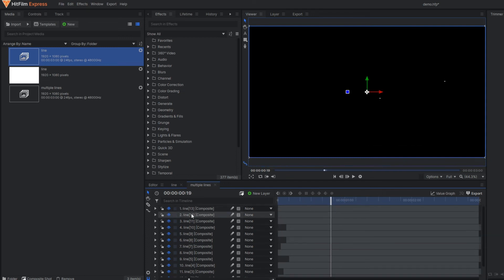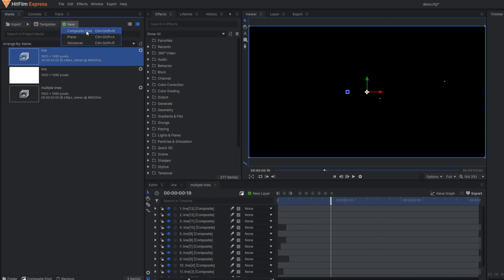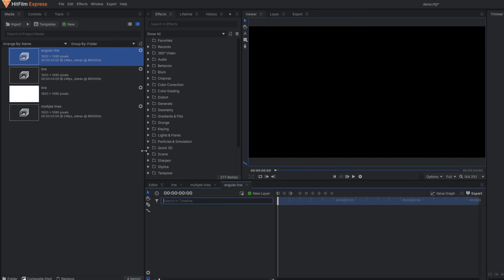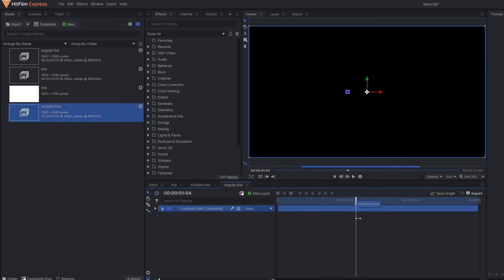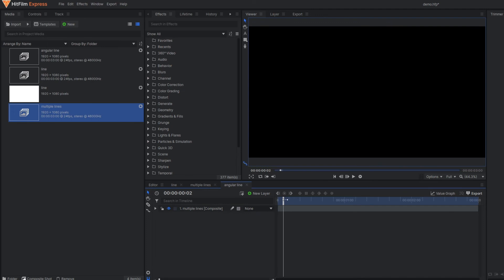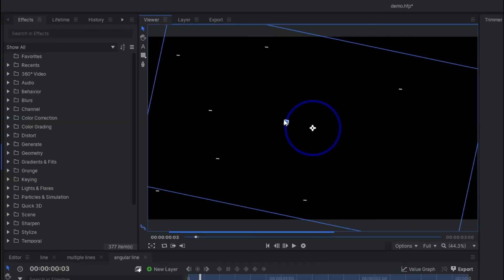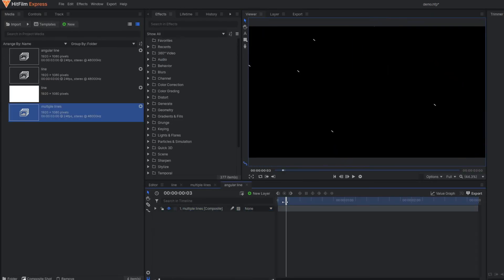This is only one type. If you want to add a little inclination to those lines, you can also do this. Make one new composition called 'angular line', keeping the duration at three seconds. In this composition, drag in the previous composition. Then play with the rotation value and you can get an angled result like this.